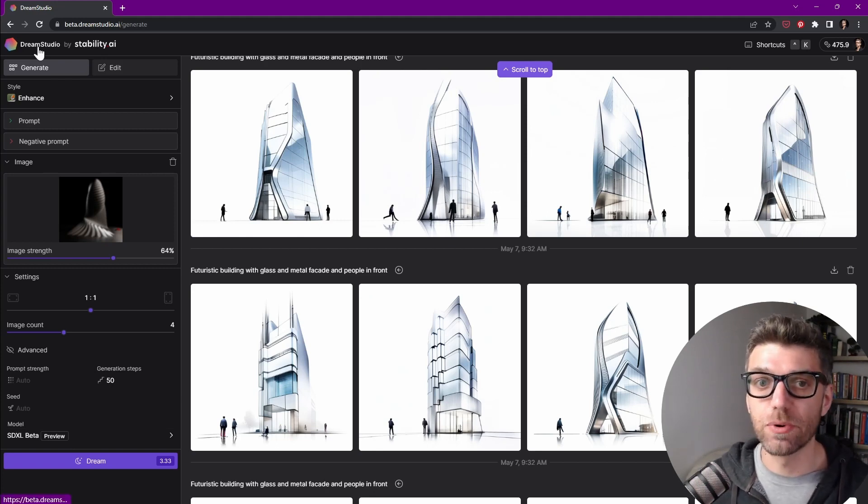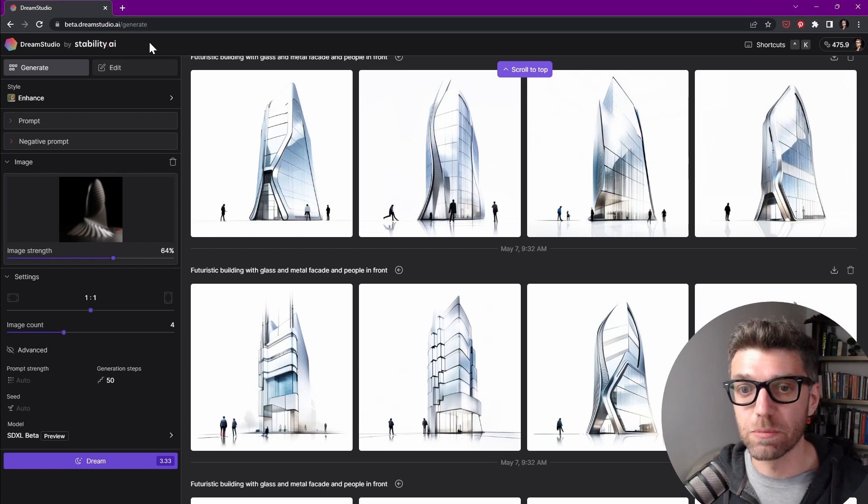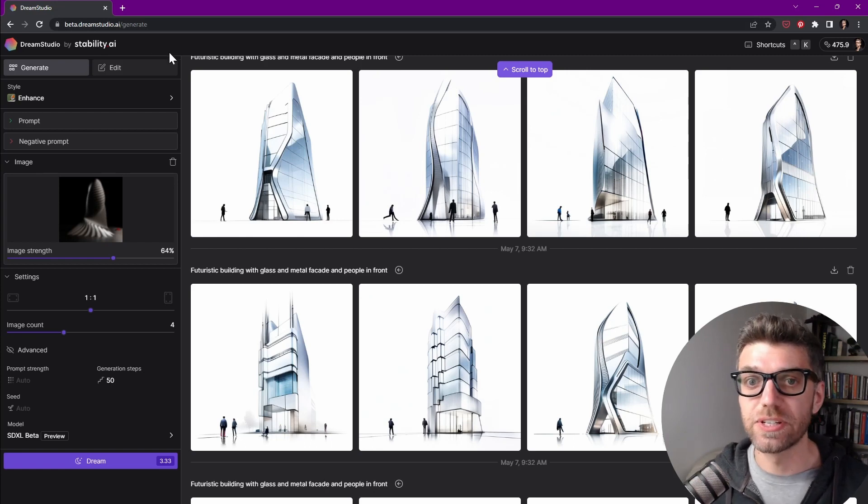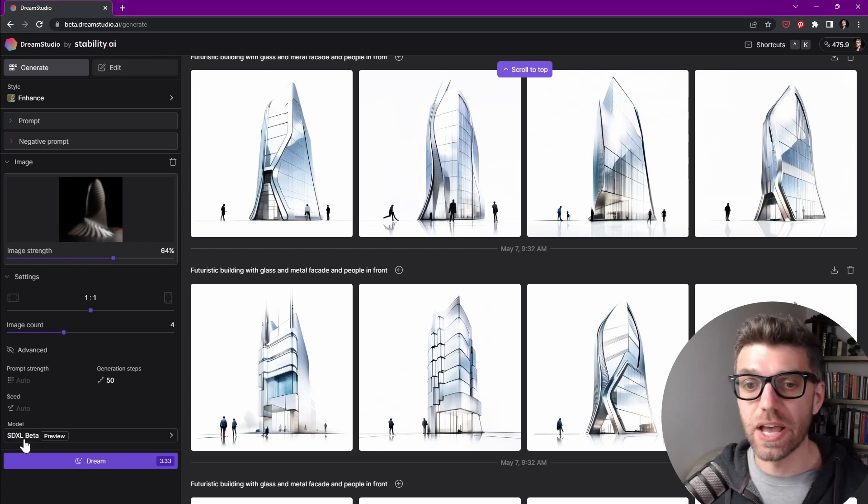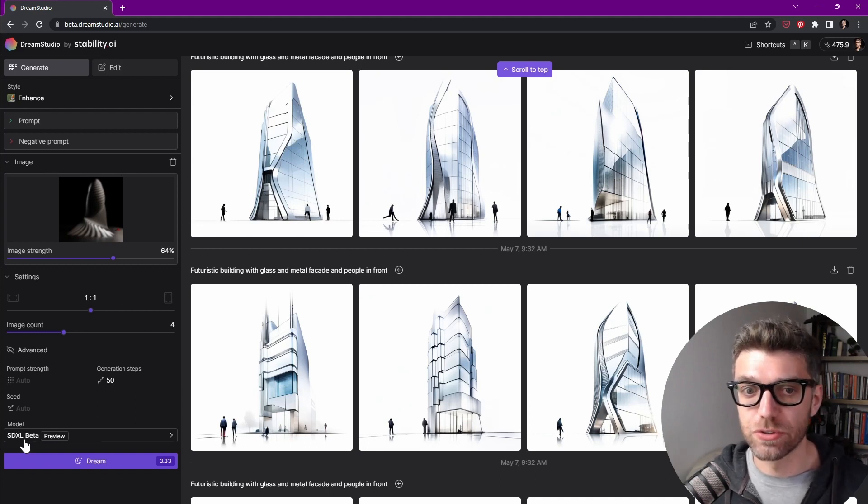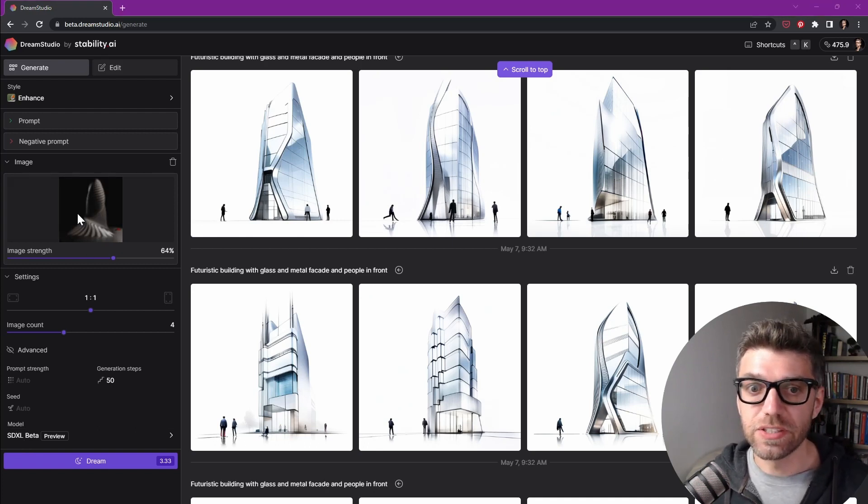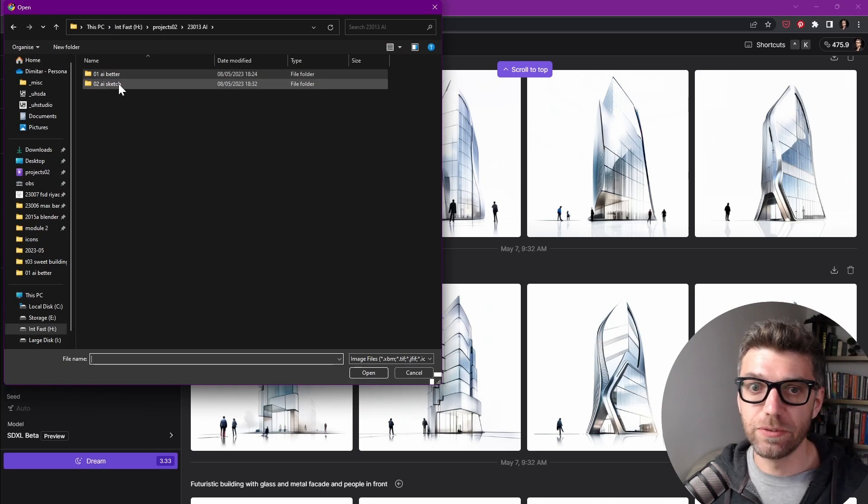I know it's available on the DreamStudio.ai website. I'm not sure where else it is available, but they say as soon as it is out of beta they will release it as an open source toolkit. Let's upload the image now.